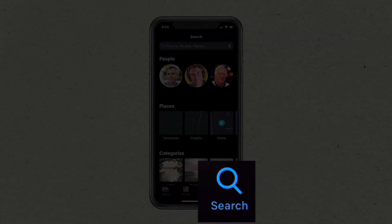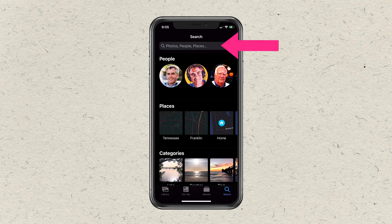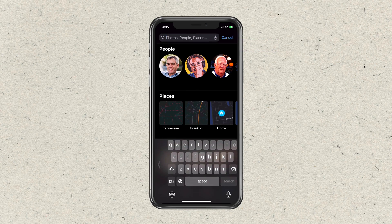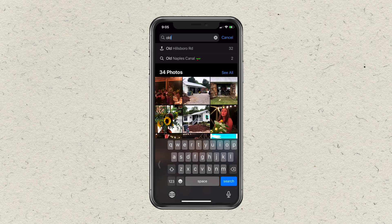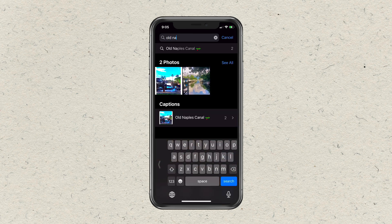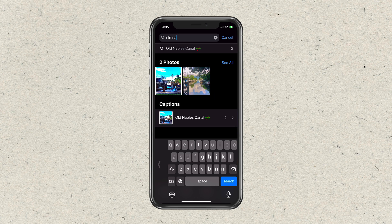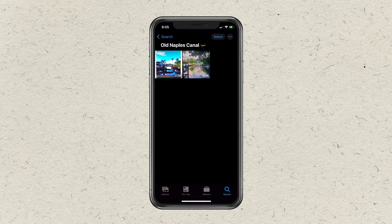Here I have the Photos app open. I'm gonna tap on the search icon on the bottom right corner. I'll tap on the search field at the very top, and I'm just gonna start typing in that last caption I added, which was 'Old Naples.' As I start to type, I will see the photos up above, and I will also see under Captions, 'Old Naples Canal' — that's what I just added. If I tap on that, that is gonna show me any photo or video that I added that same caption to.